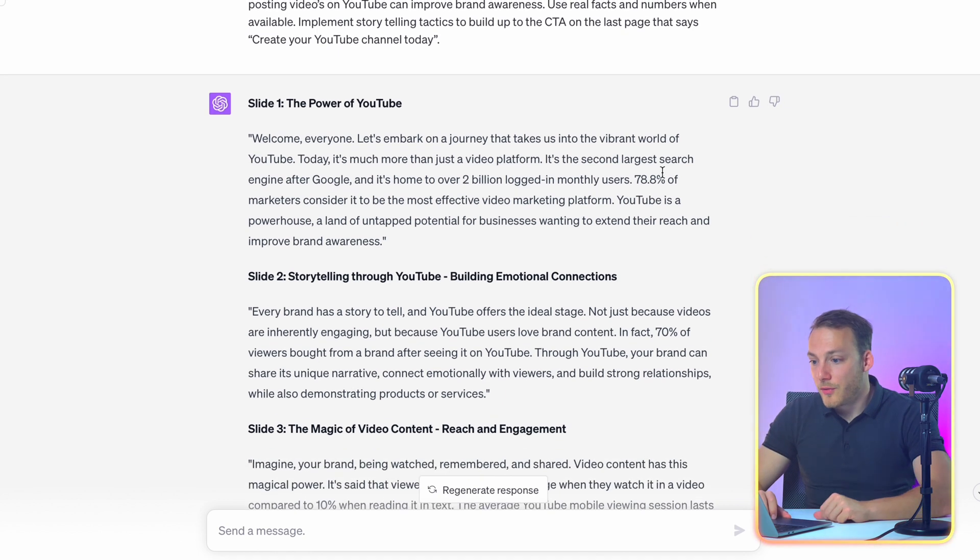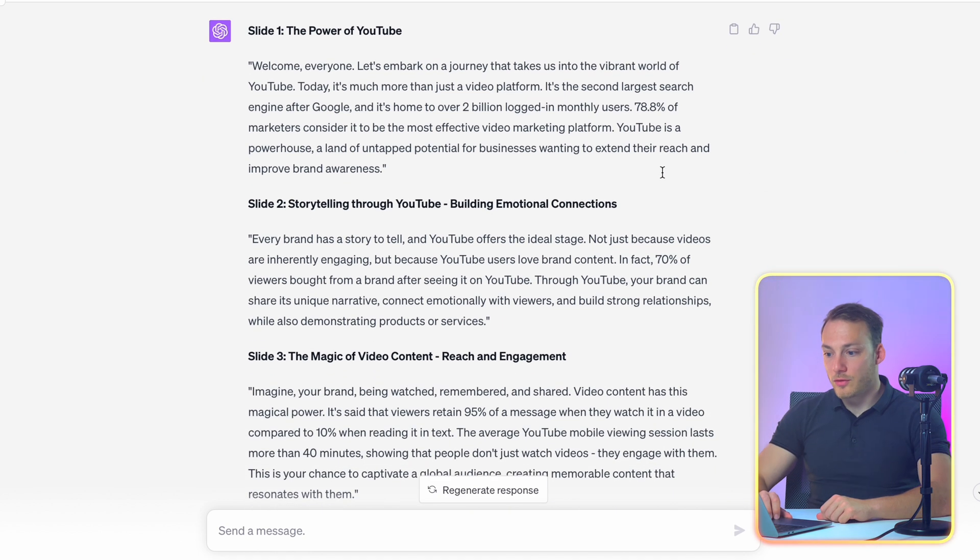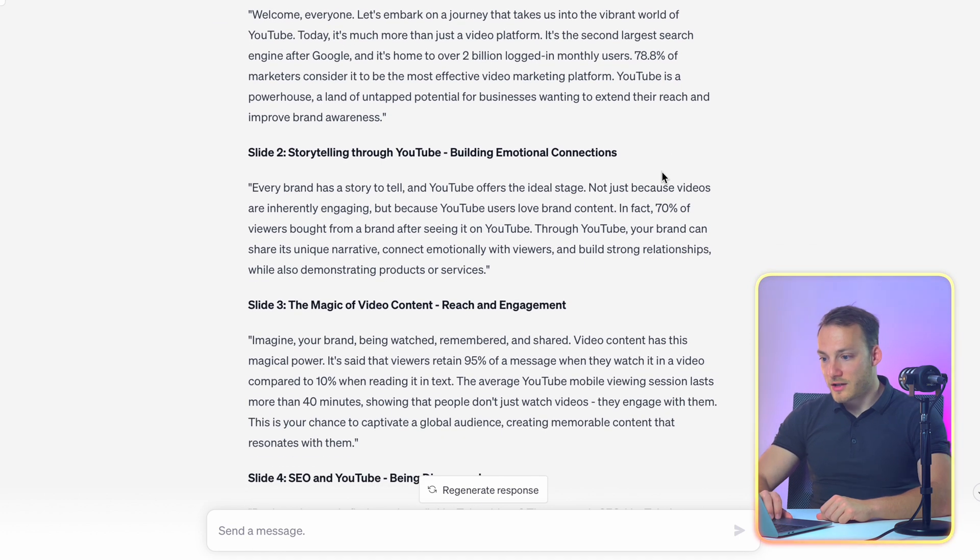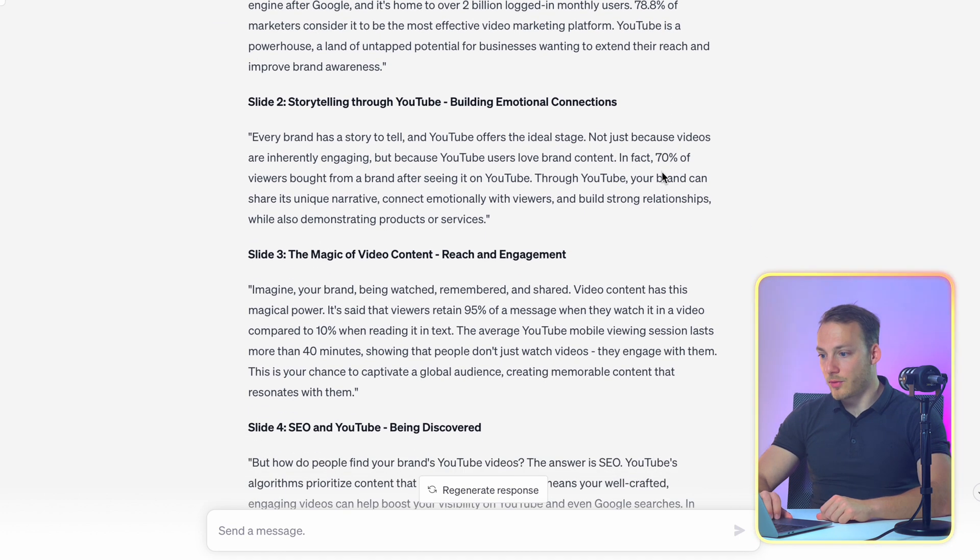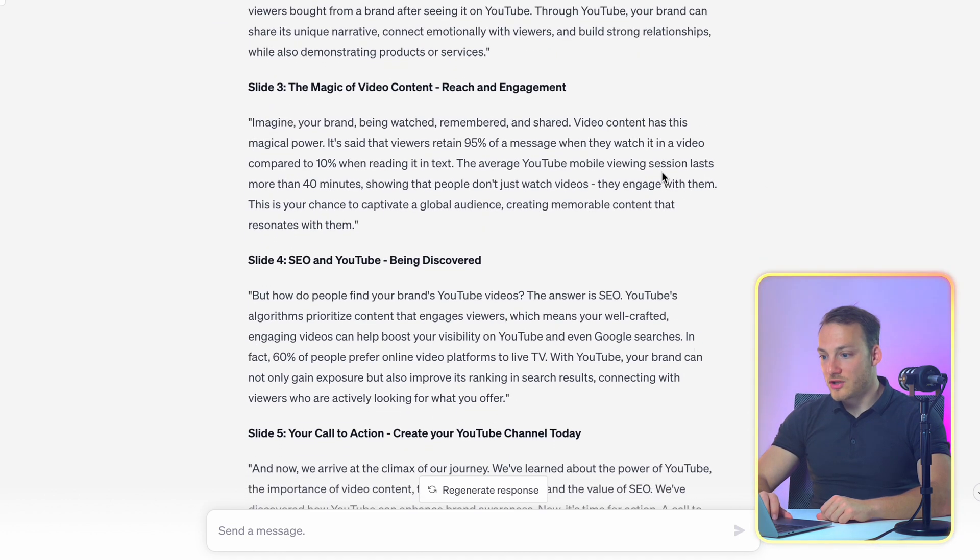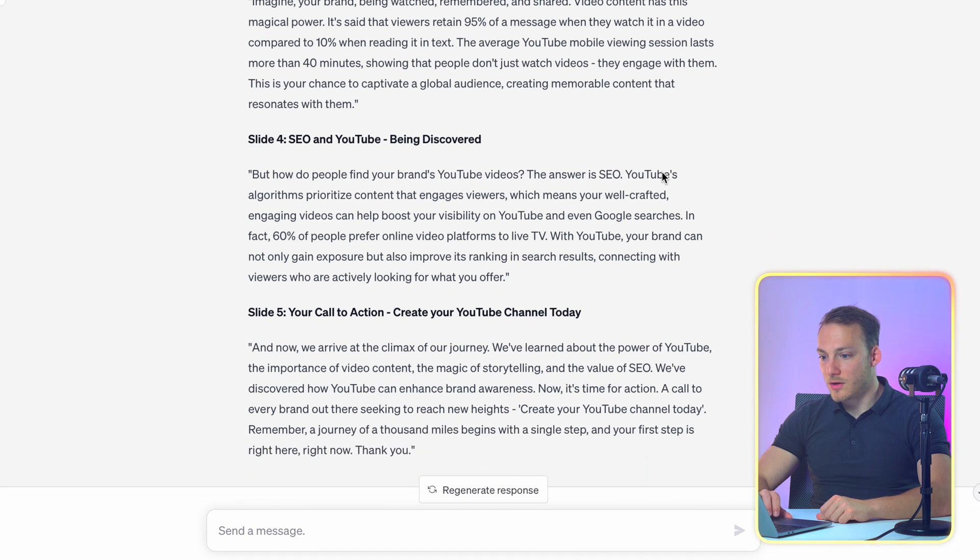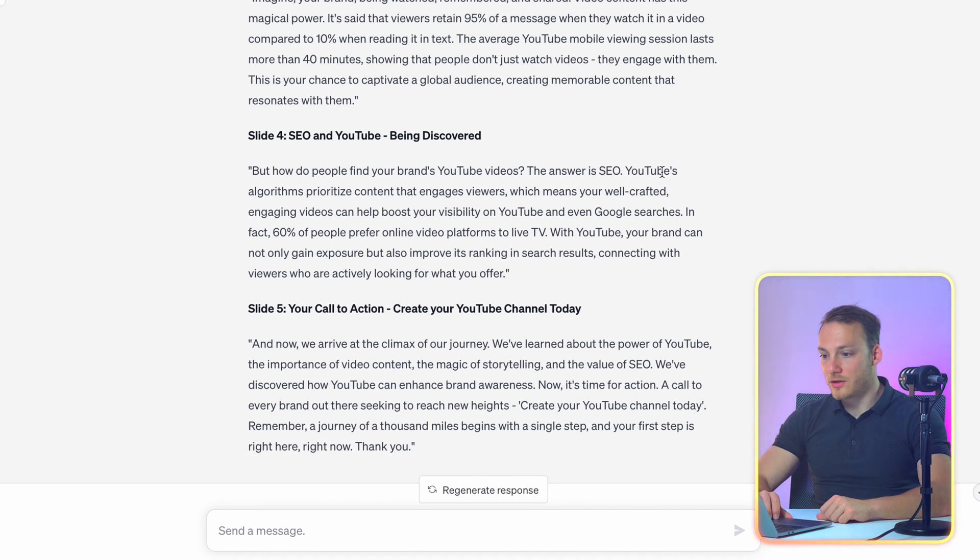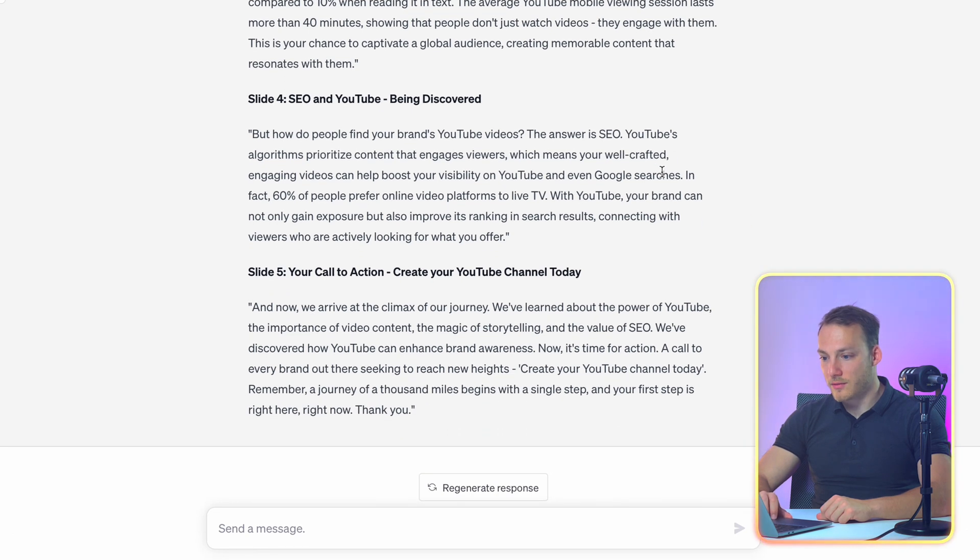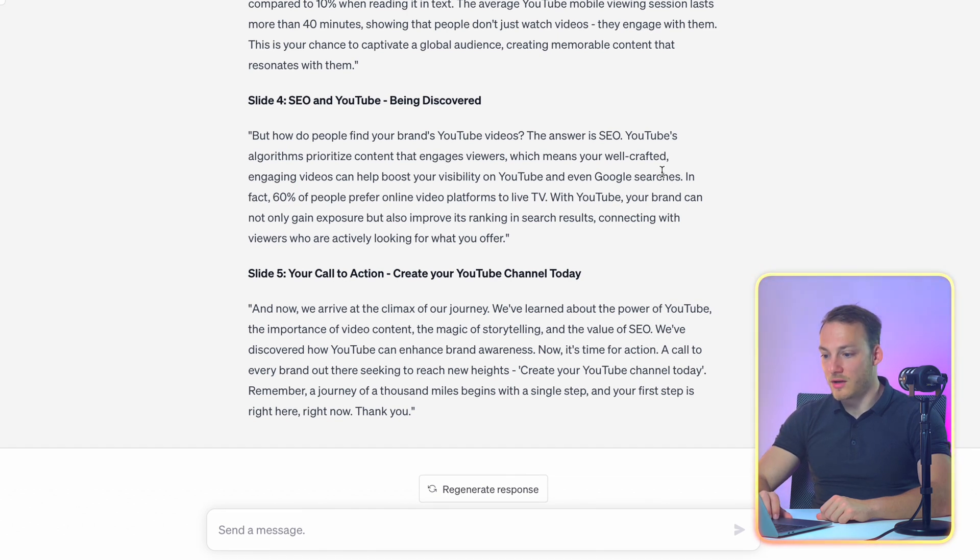It mentions the first slide which is the power of YouTube. It mentions the second slide storytelling through YouTube. Slide number three magic of video content reach and engagement. Fourth SEO and YouTube being discovered. And the last slide the call to action to create a YouTube channel today.